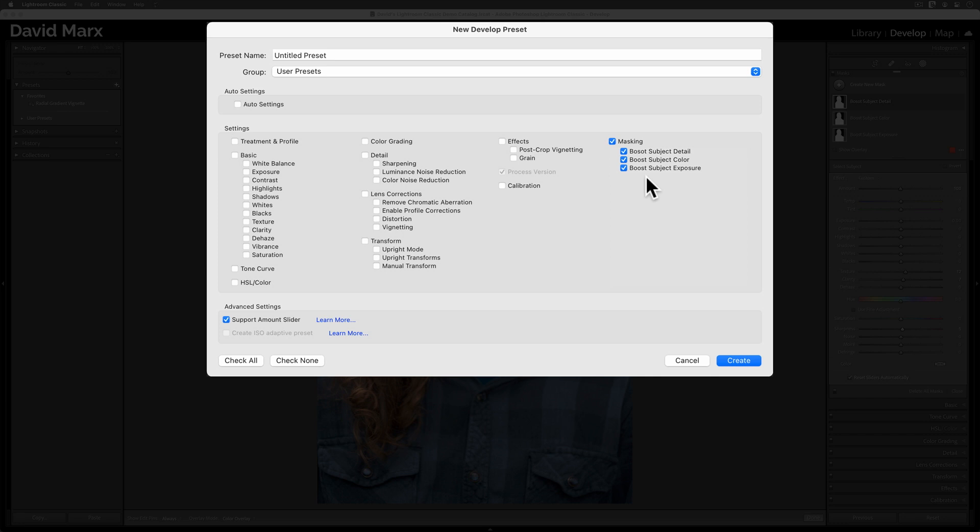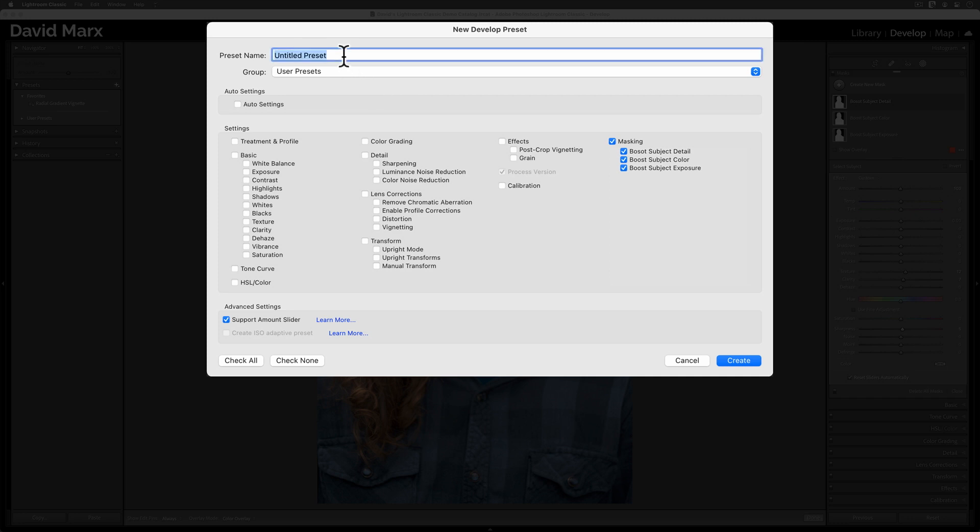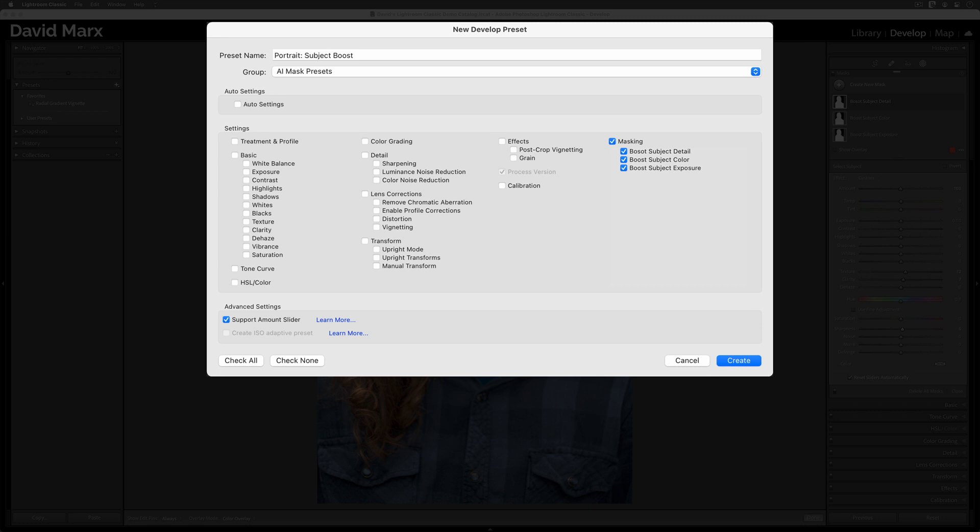Next, make sure that the new Support Amount slider down here is also enabled. Now, let's give this develop preset a name. To do that, I'll tap up here, and I'll type something like Portrait Subject Boost. If your screen looks like mine, then go ahead and tap on the Create button.